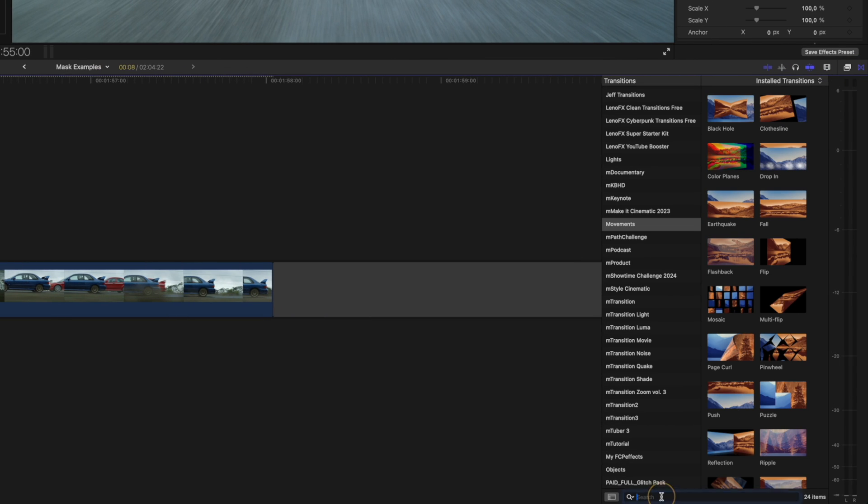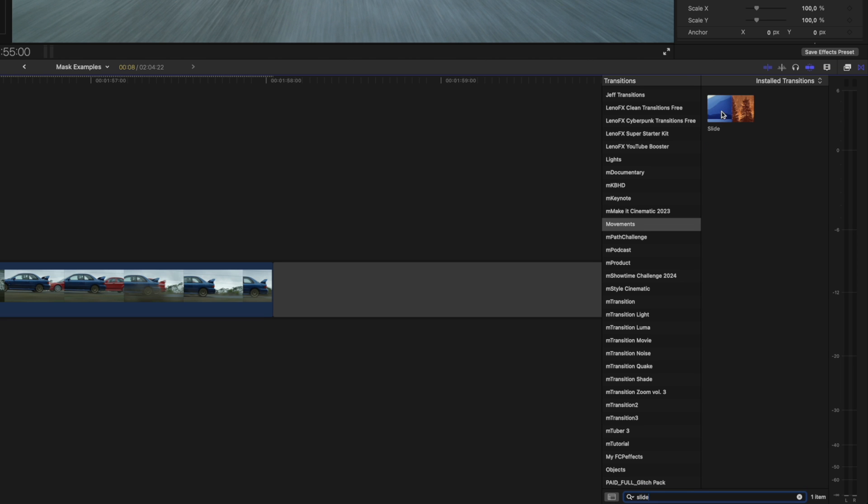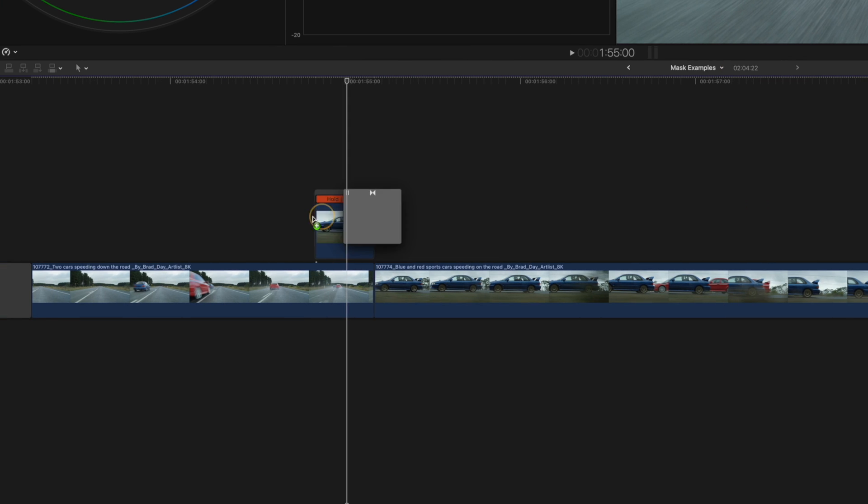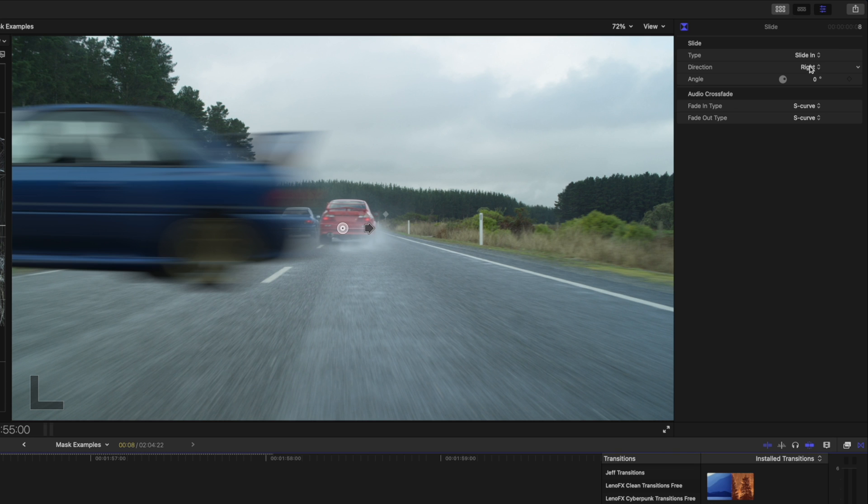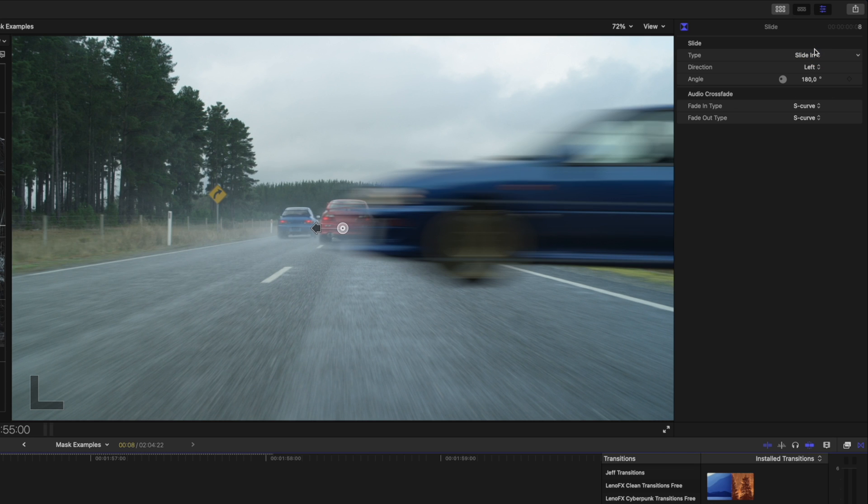I'll head over to the transitions browser and search for slide. It's a built-in Final Cut Pro transition and I'll drag it onto the beginning of the clip. I'll change the direction from right to left, and what I like about this transition is that it already has some nice motion blur to it. Here is the final transition.